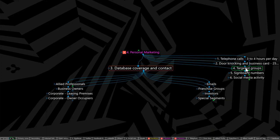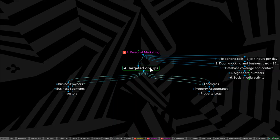So number four on this list was the targeted groups. I've sort of covered these anyway in the earlier section three, but there they are again. Business owners, business segments, investors, landlords, that sort of thing.